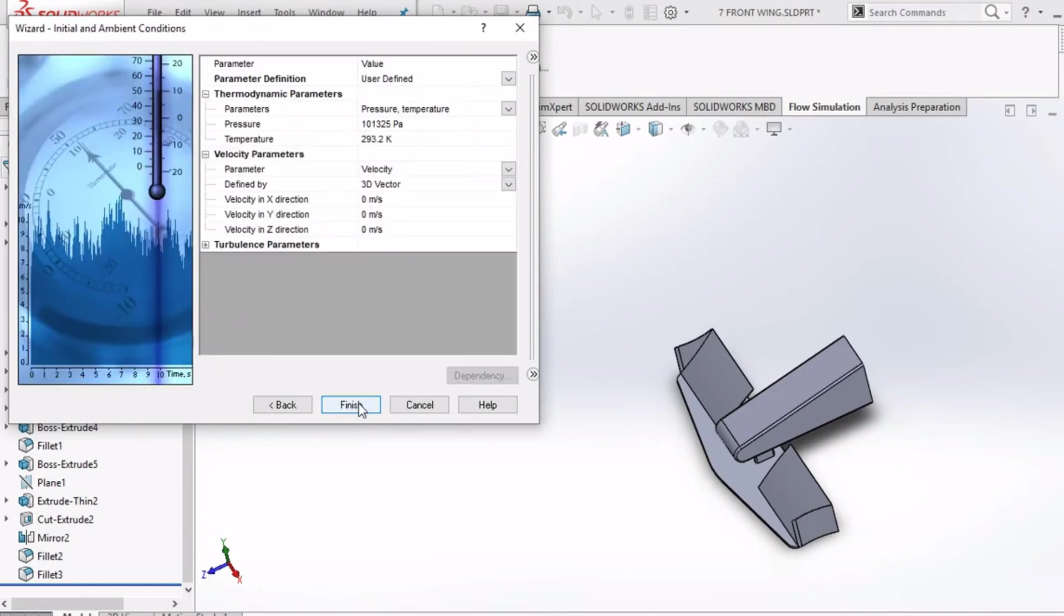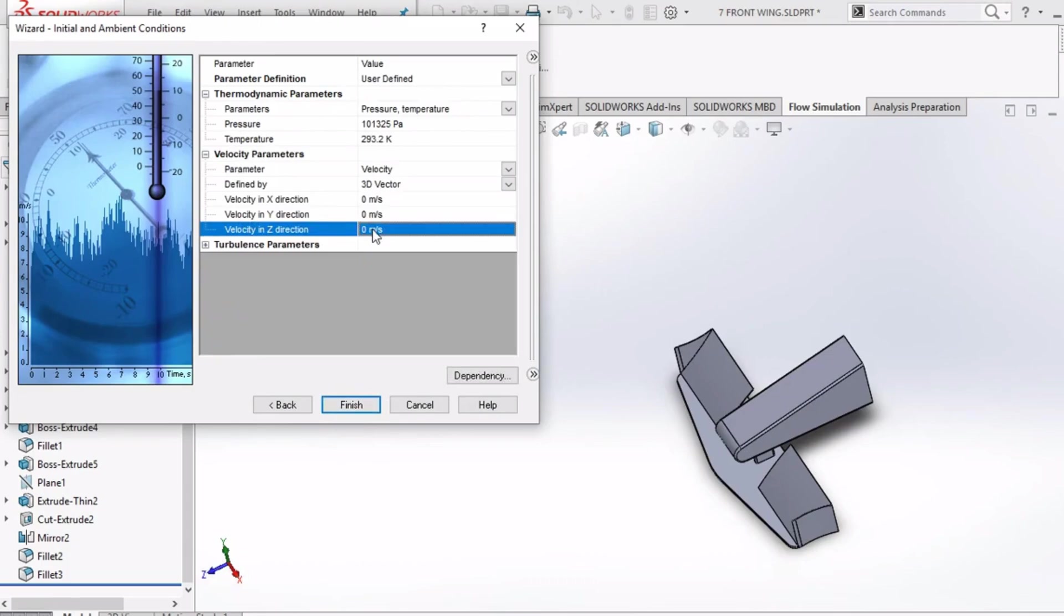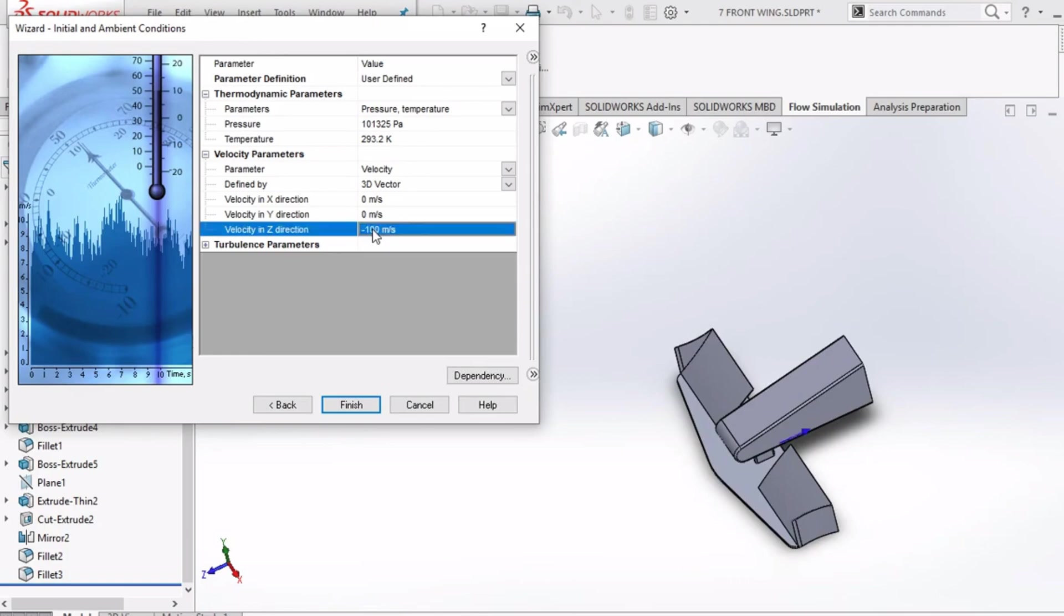Here you can adjust the value of pressure, temperature and velocity. Velocity is the main parameter here. I have given here a value of minus 100 meter per second along Z direction velocity component. Why minus? Because the positive Z axis is facing away from the front wing. By putting minus, we are making the flow of projected fluids towards the direction of front wing.